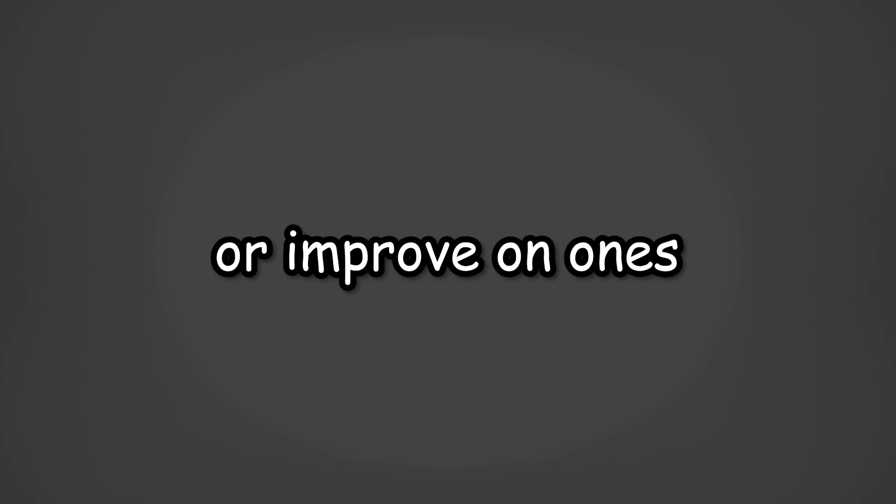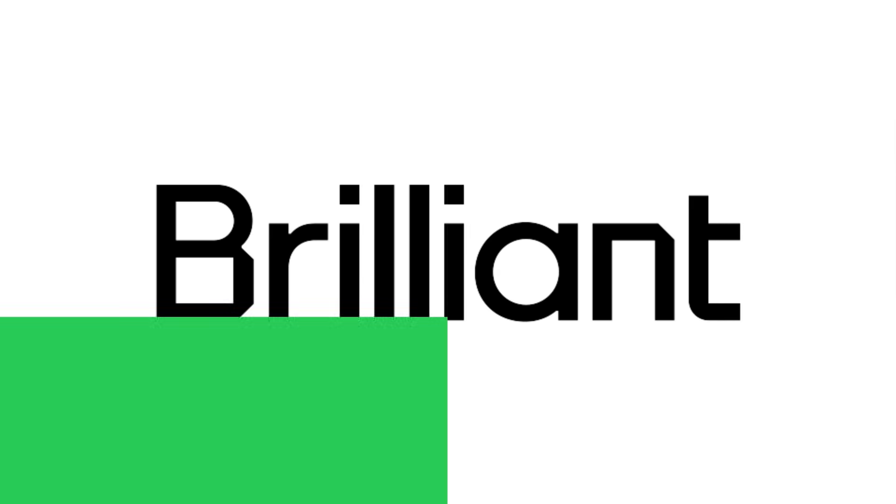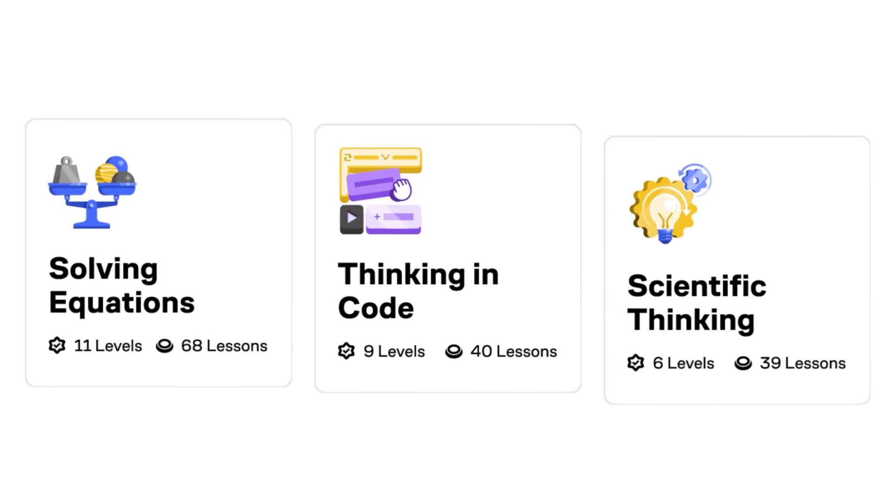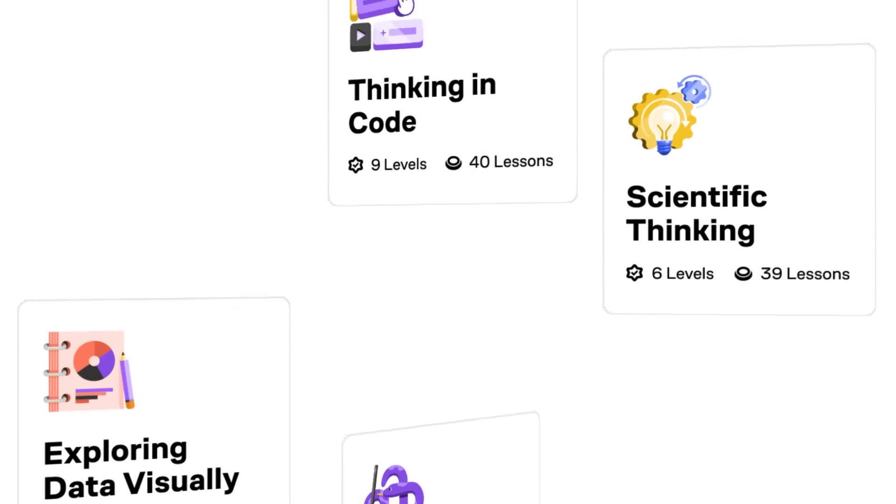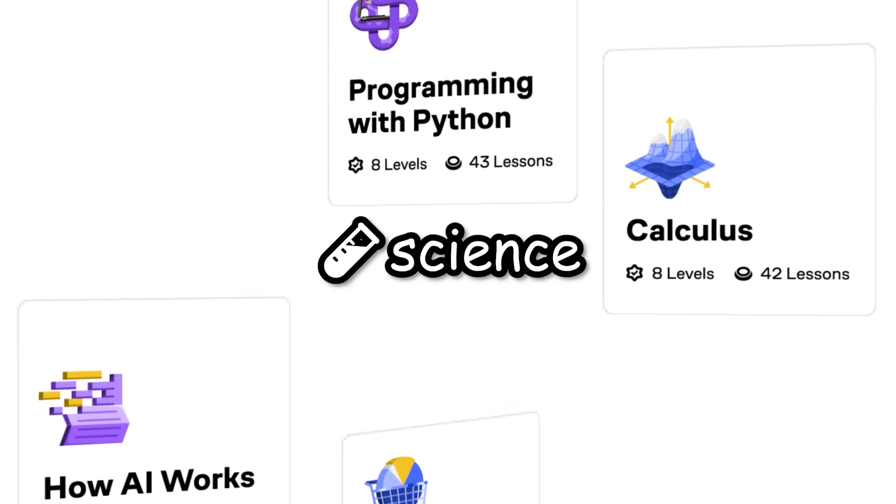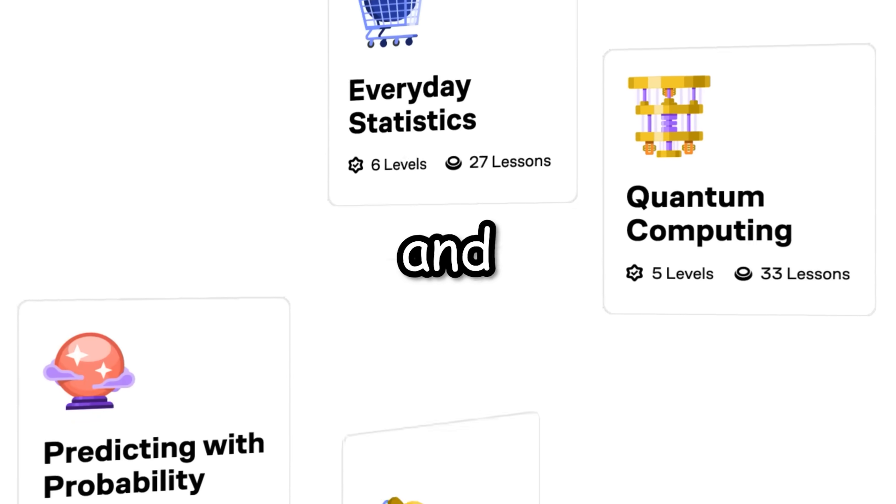Now, before we move on to more cool 3D stuff, if you yourself want to learn a new skill, or improve on ones you already know, today's sponsor Brilliant is The Answer. Brilliant is a learning app, with thousands of visual interactive lessons in maths, science, programming, data analysis and AI.